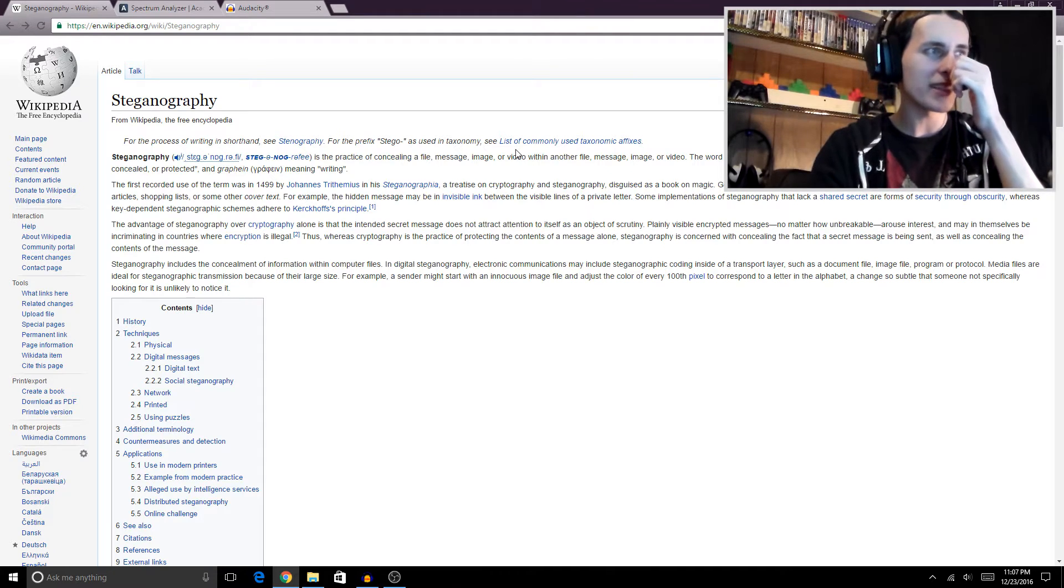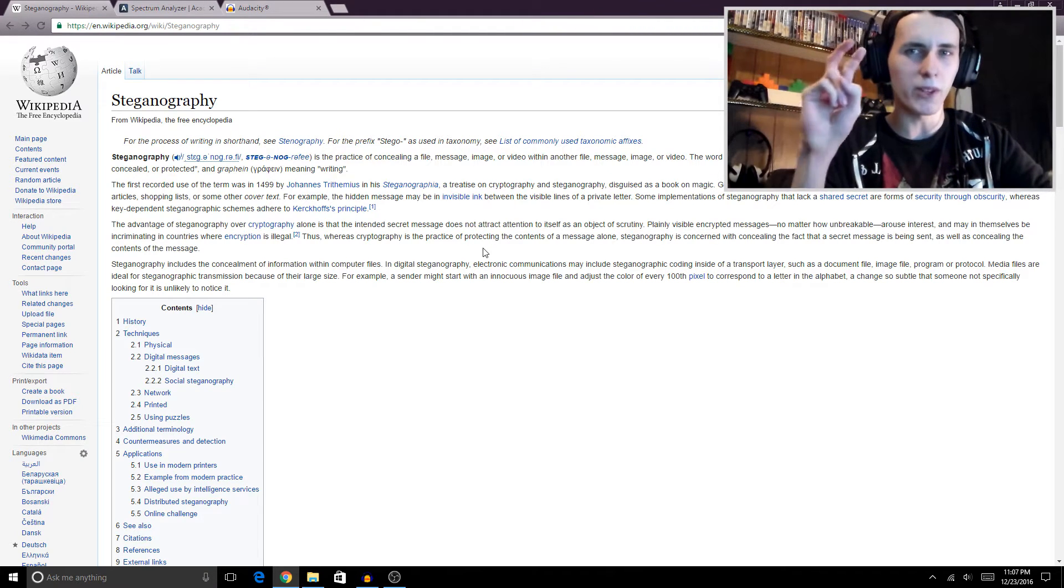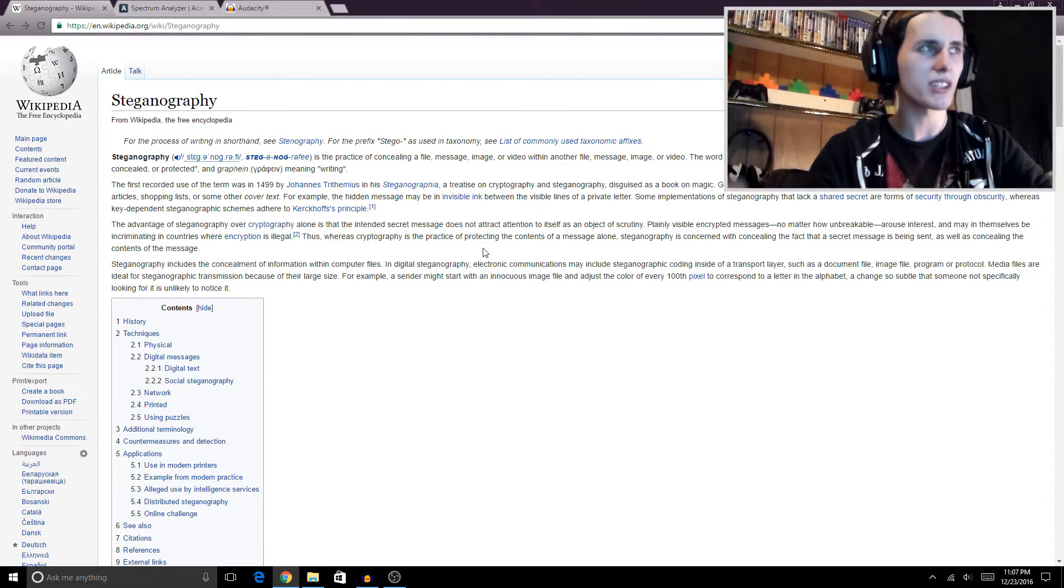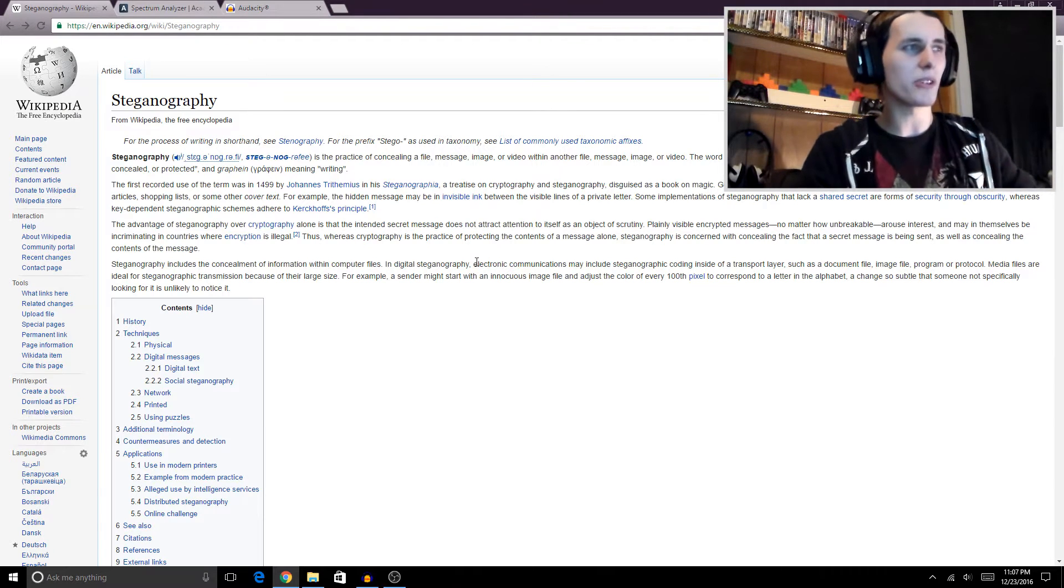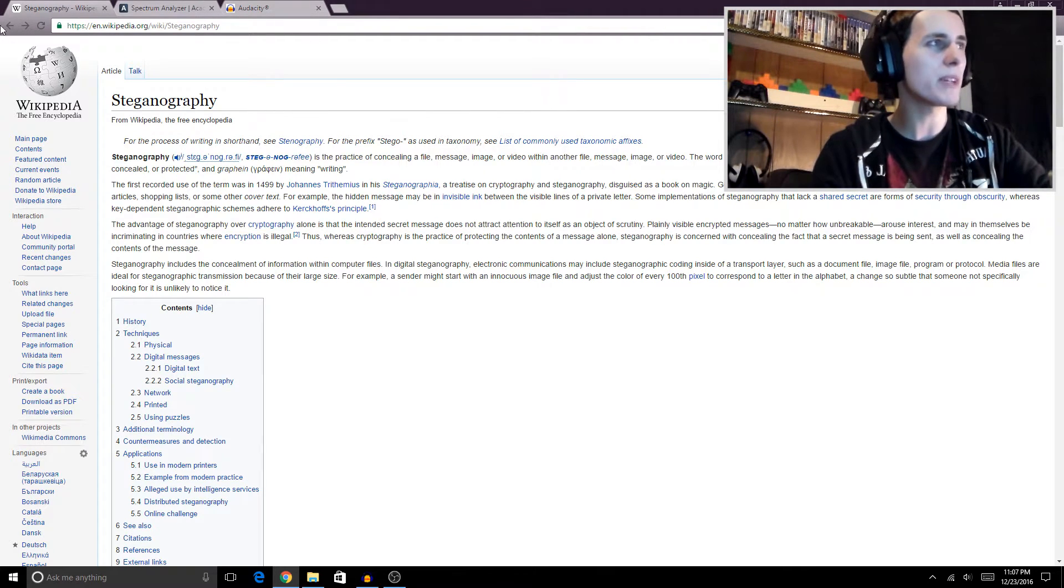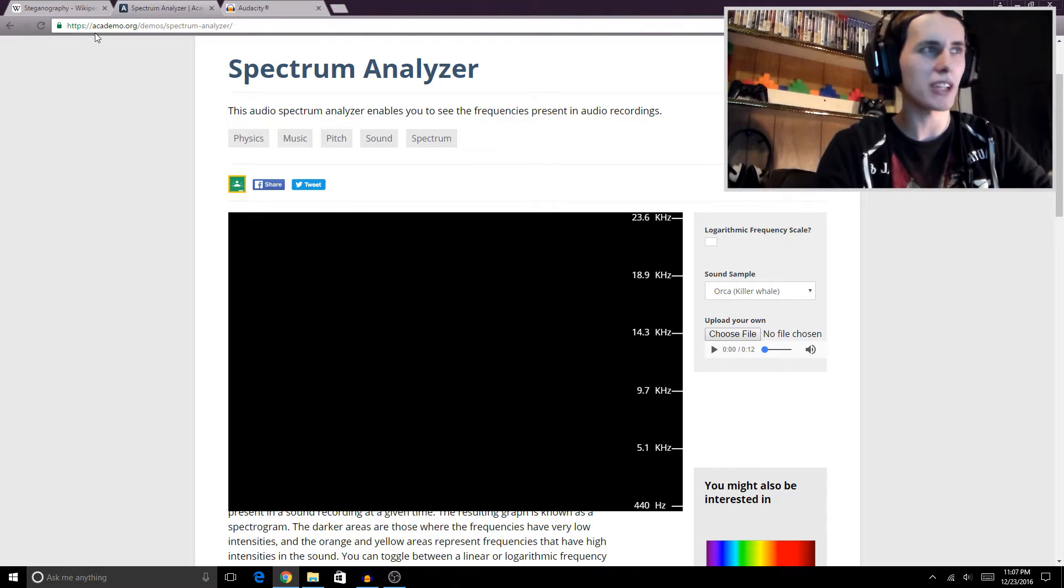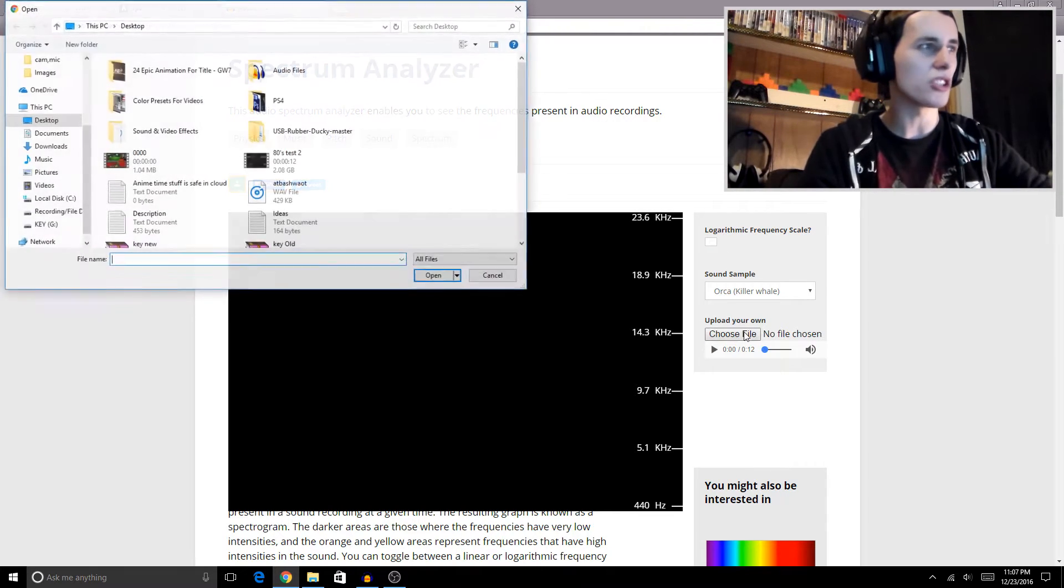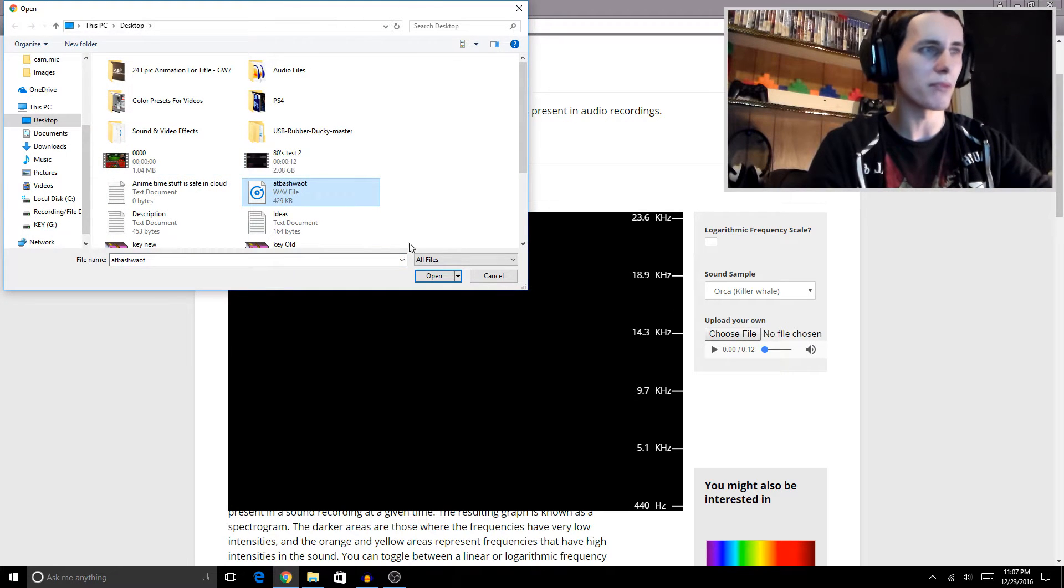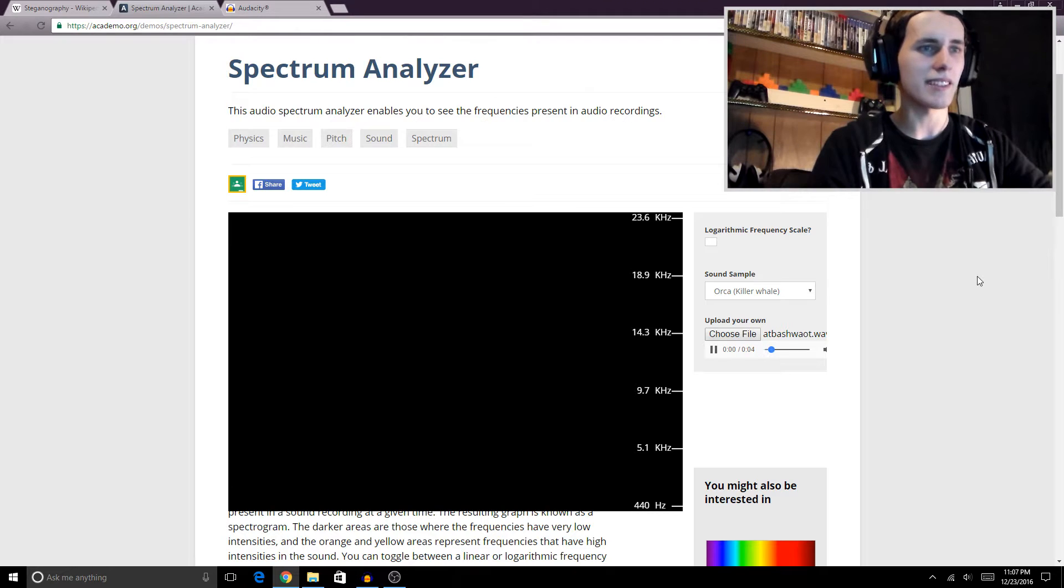Basically, to do this, you're gonna need a few programs to encode your message, and you're also gonna need a few programs to decode your message. A few free programs to decode messages are Spectrum Analyzer, which you basically just load up the site, hit choose file, select your file, I'm gonna select this one for now, hit open, and I'm gonna run it.